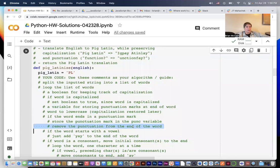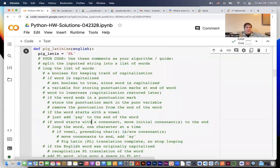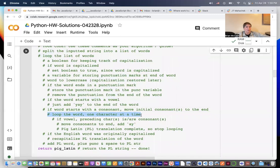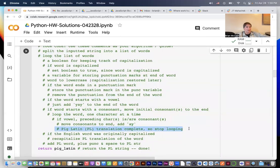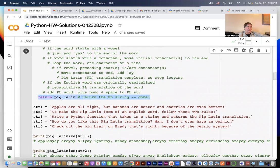We store the punctuation mark in a variable we'll call punk, remove the punctuation from the end of the word. If a word starts with a vowel we add 'yay' to the end. If the word starts with a consonant, we move the initial consonant or consonants to the end — you have to check where the first vowel is by looping the word one character at a time. When we find the first vowel, all the preceding characters are consonants and they get moved to the end, then we add a Y. We then break out of the loop, recapitalize the word if needed, put the punctuation back, add a space, and concatenate onto the growing pig latin string. When done, we return the pig latin translation.